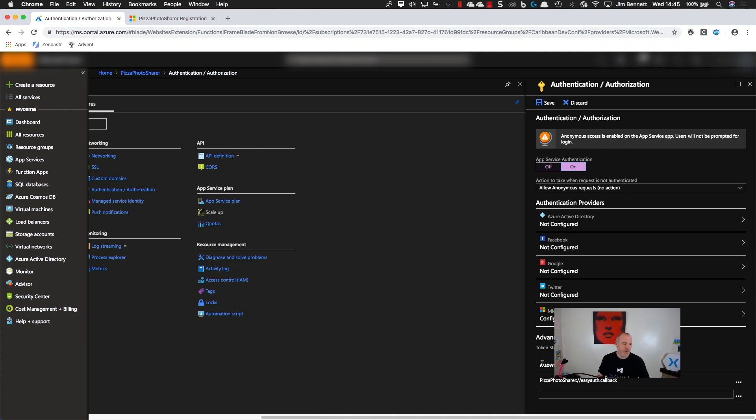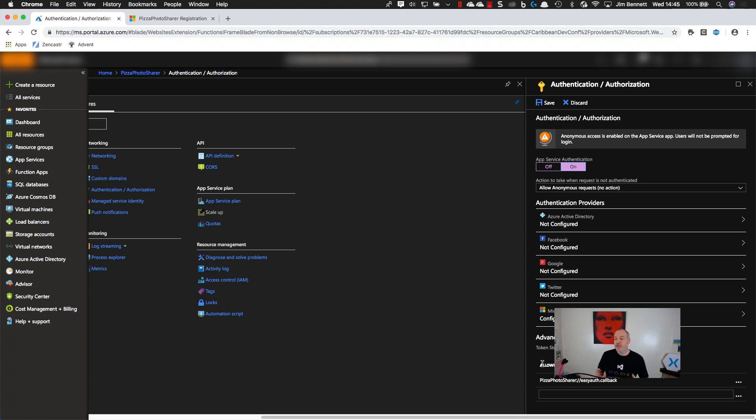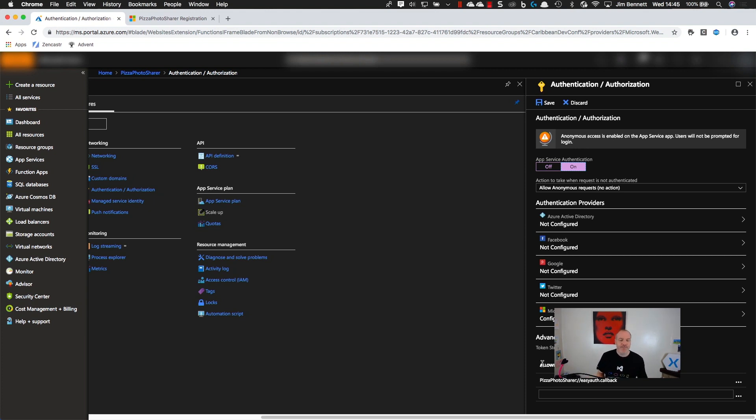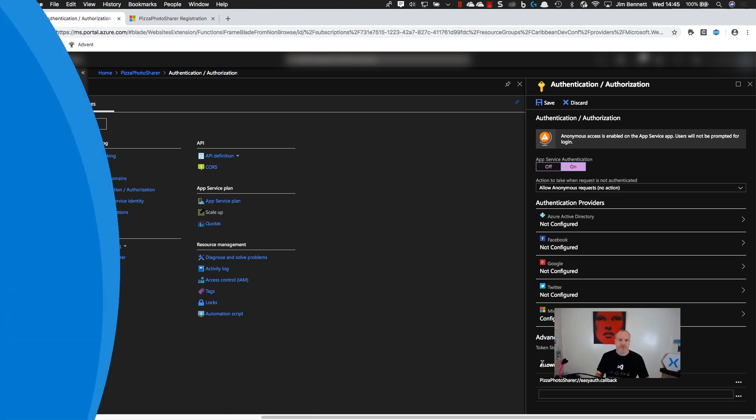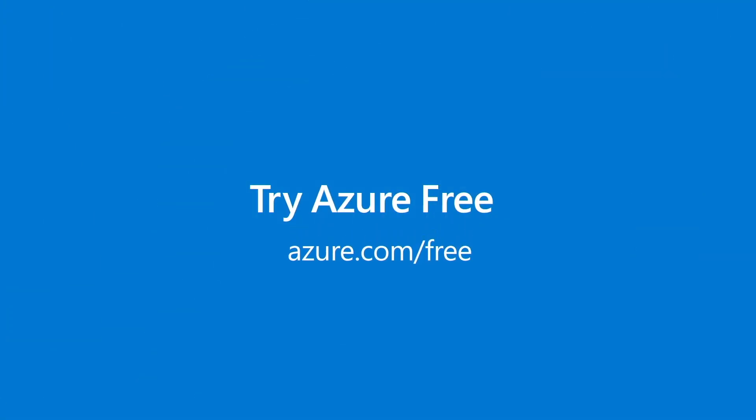So thank you for watching. If you've enjoyed this, please subscribe to the Azure YouTube channel, where there's going to be a whole load more content showing you the cool things that you can build with the Azure free account. If you want to get in touch, I'm on Twitter at Jim Bob Bennett. There's a GitHub link with all the code for this below this video. Thank you very much.